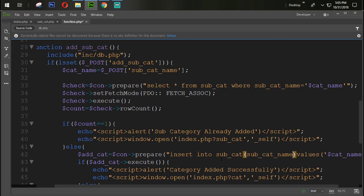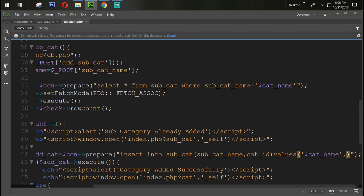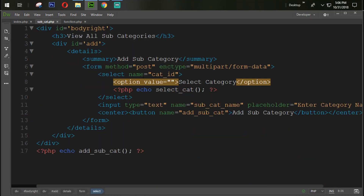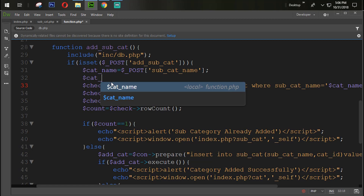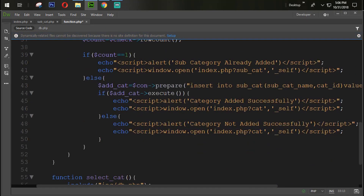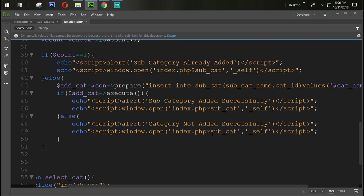We need subcat_name, cat_id from the form. Dollar cat_id is retrieved via dollar underscore POST cat_id. Update all references: subcategory, sub_cat, subcat_name, and sub_category throughout the code.